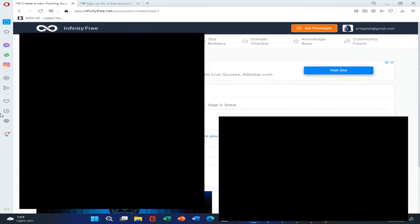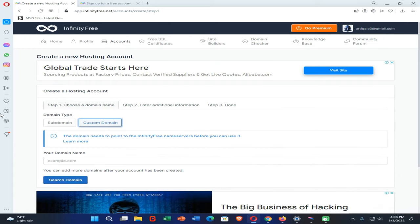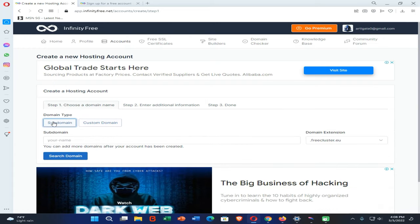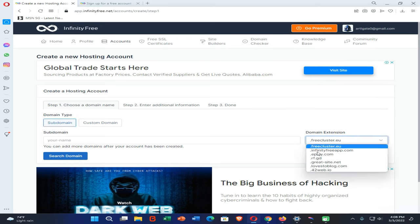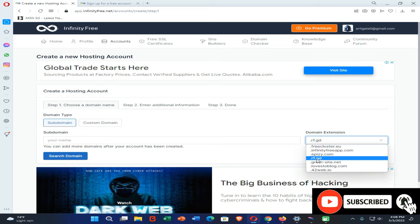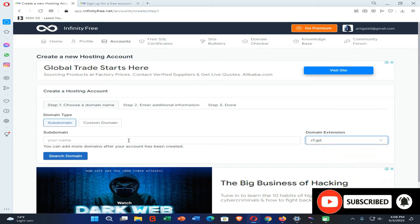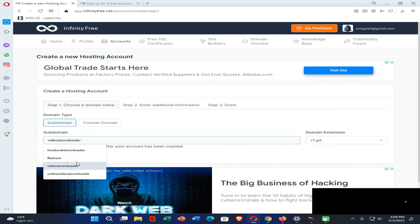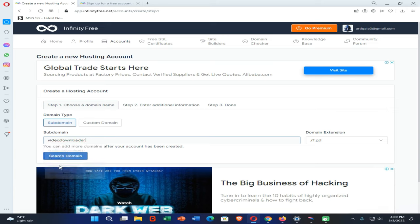If you want to use a custom domain, I'm going to the subdomain option because I have already done those things. Now you need to enter a site name and also choose a domain extension. I'm using this one because it's easy to type in a web browser. Now click on the Search Domain option.